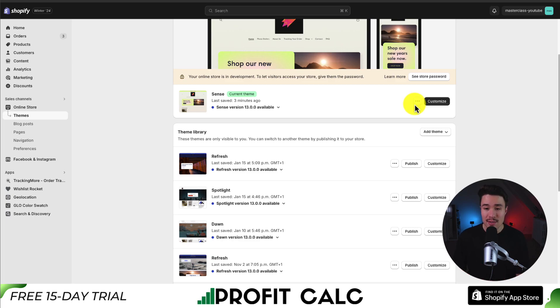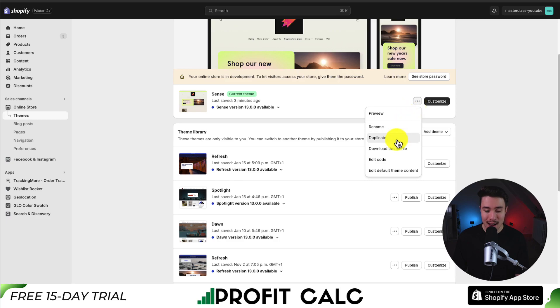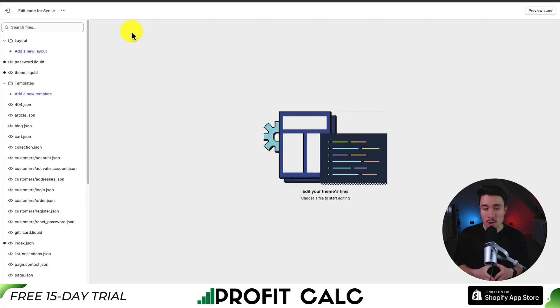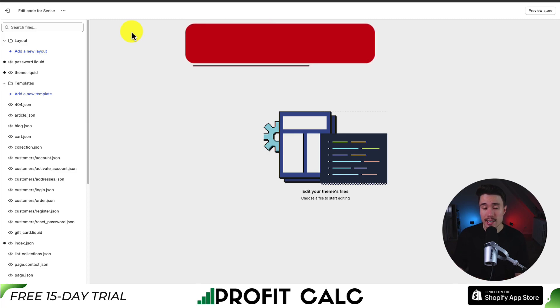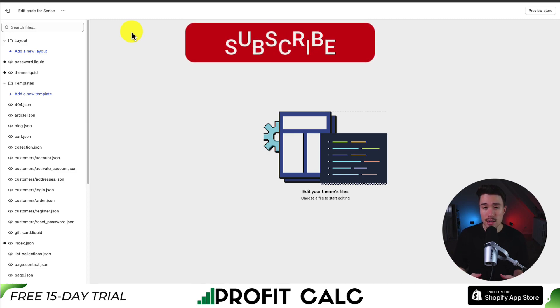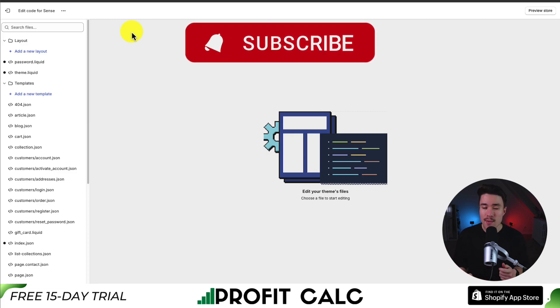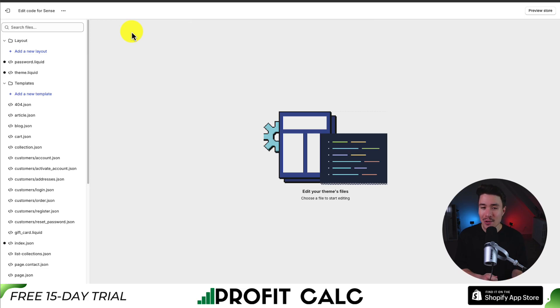Once you've done that, click the three dots again and go to Edit Code. In terms of creating our countdown timer, first we'll create a snippet using the custom JavaScript code, and then from there we can install that snippet anywhere we want in our store.